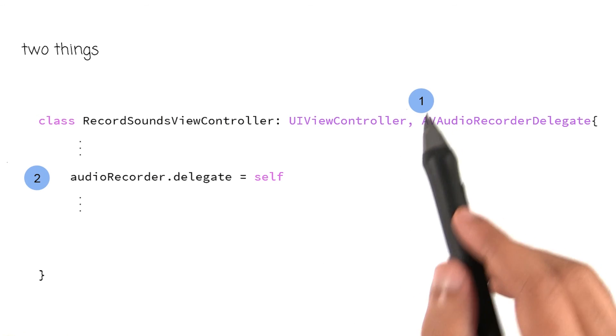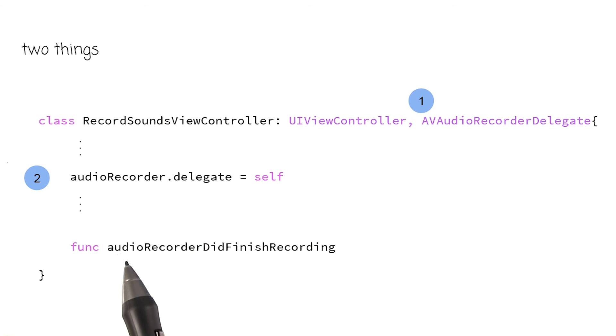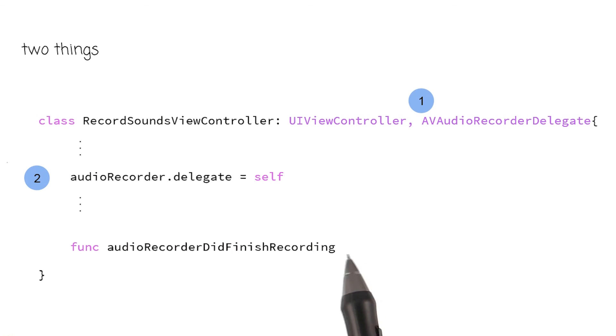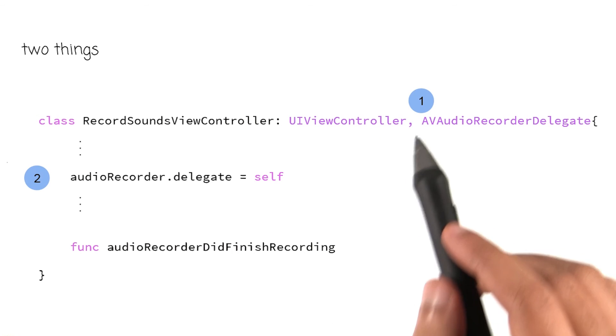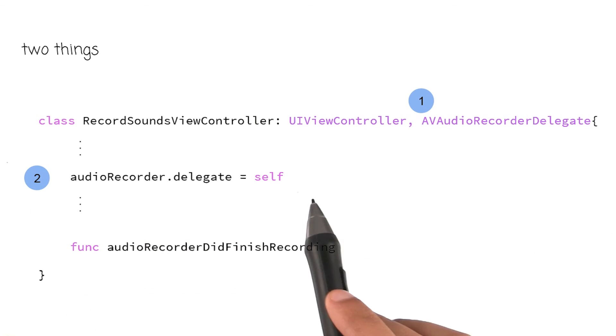And what this statement is saying is that recordSoundsViewController is now the delegate of audioRecorder. After we have done these two things, we can then implement the function audioRecorderDidFinishRecording inside our class. In the next video, we will add these two things to our code.